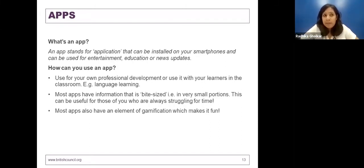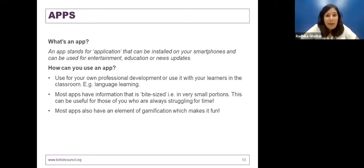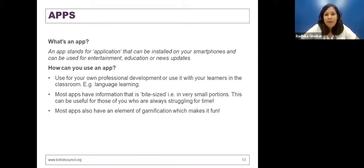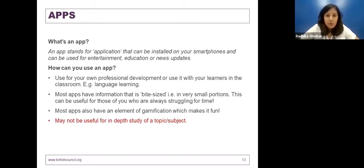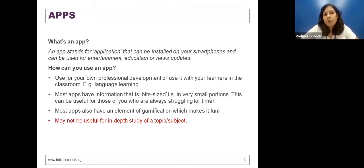Another element I like about apps is that most of them have an element of gamification. From my own personal experience, across age groups — adults or children — we all like playing games, we all like winning, we like to see how far we've progressed, and we like to beat each other's records. That makes it a lot of fun, and if you're having fun, you're definitely learning more. The only disadvantage is that apps may not necessarily give you in-depth information about a topic, as opposed to podcasts.